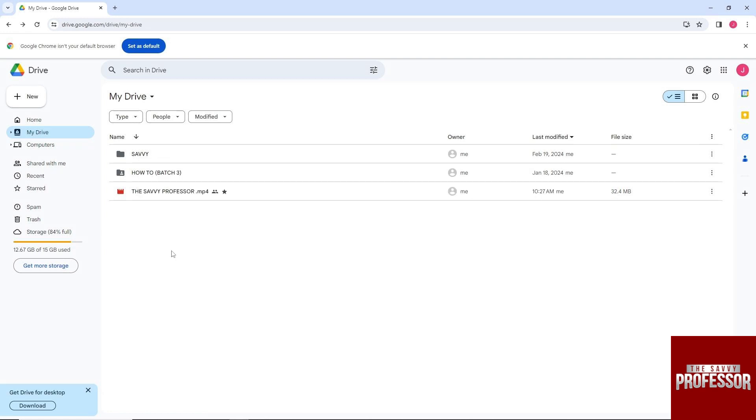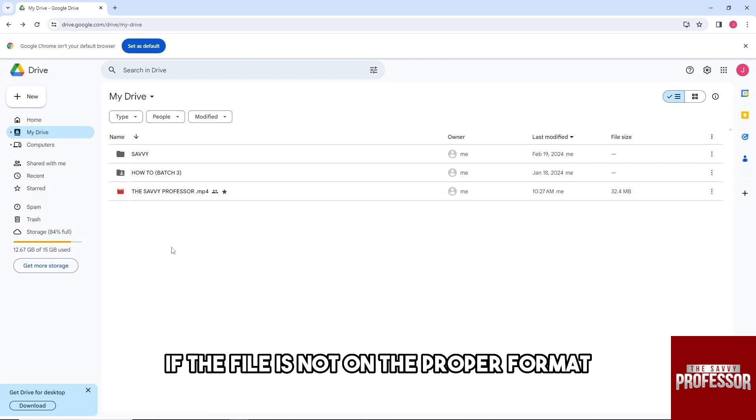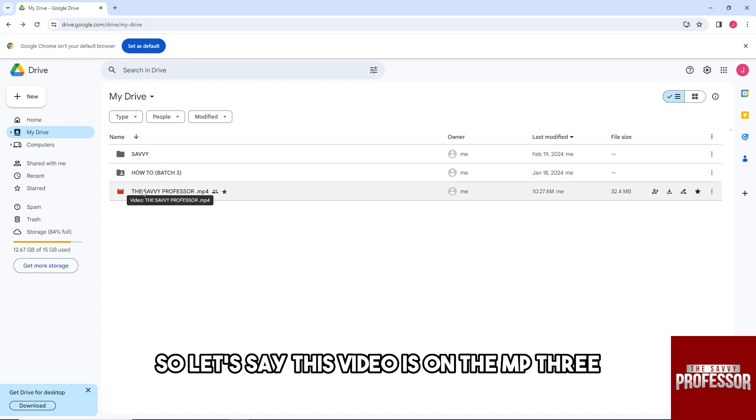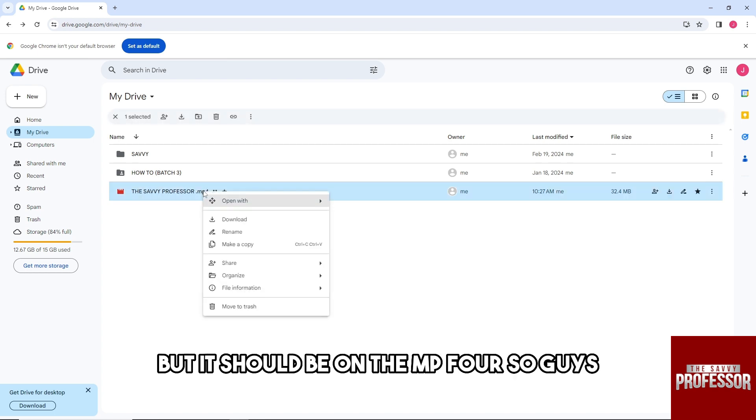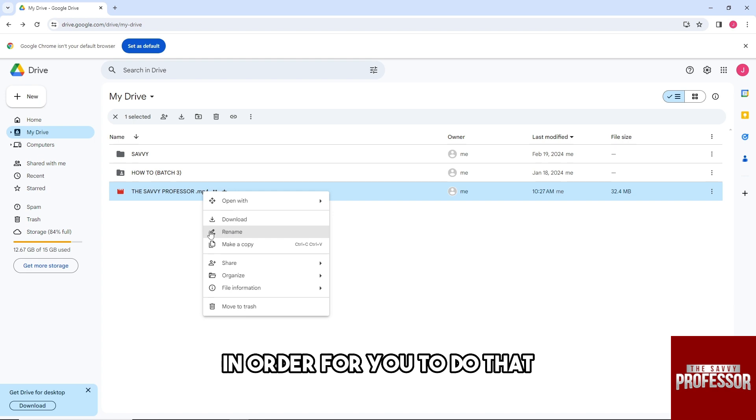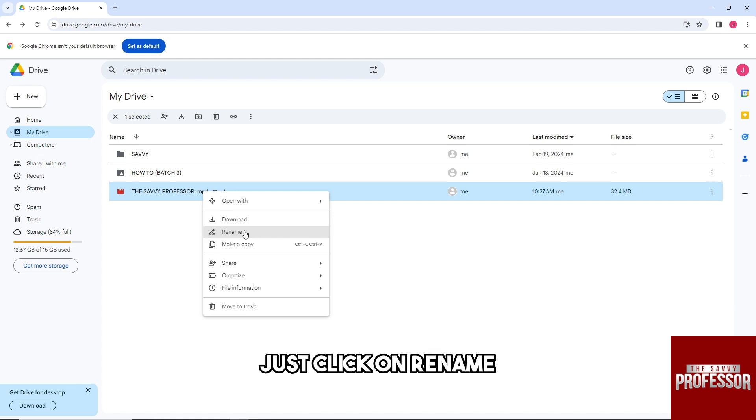You might encounter this issue if the file is not in the proper format. So let's say this video is in MP3 but it should be in MP4. In order for you to do that, just